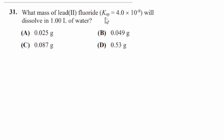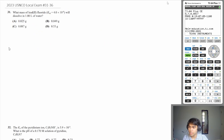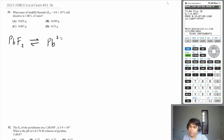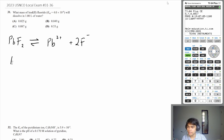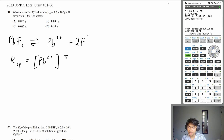What mass of lead(II) fluoride, Ksp of 4×10⁻⁸, will dissolve in 1 liter of water? Let's write out the dissociation equation: PbF₂ is in equilibrium with the lead ion plus 2 fluoride ions. The Ksp for this equilibrium is the concentration of lead times the concentration of fluoride squared, since you have a coefficient of 2.